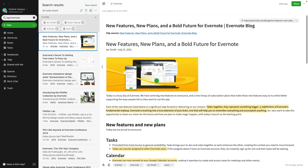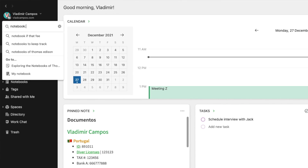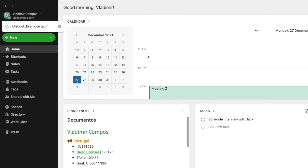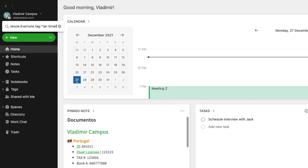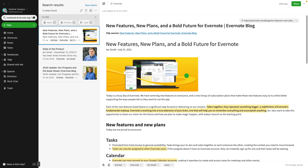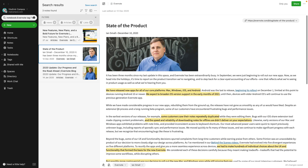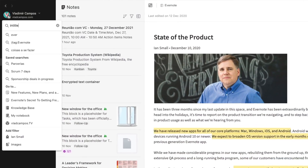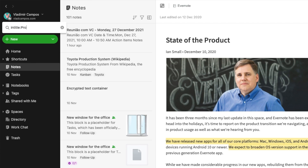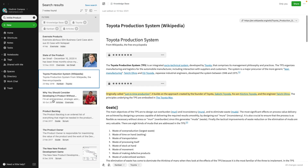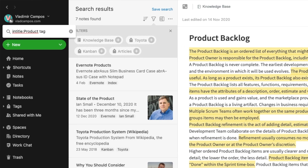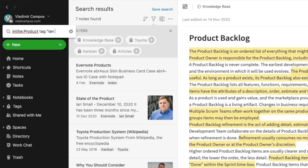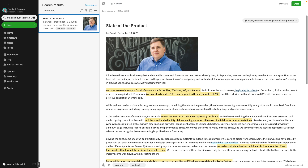Using 'tag:' or 'notebook:' alone doesn't add much since you can just navigate to them, but combining operators makes it more useful. For example: 'notebook:Evernote tag:Eansmall' gives a combination of notes with that tag inside the Evernote notebook. You can also use 'intitle:' — for instance, 'intitle:product' finds all notes with 'product' in the title. And of course I can combine it with 'tag:' — now I have exactly the note I was looking for.